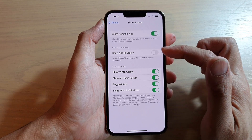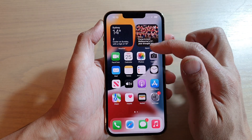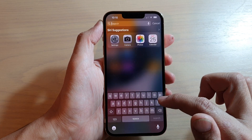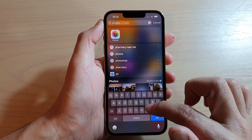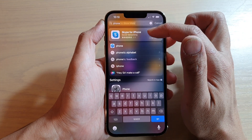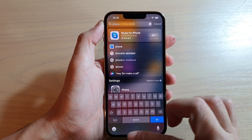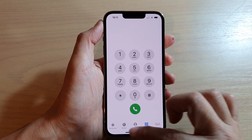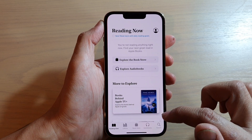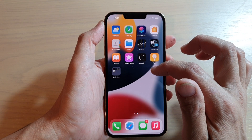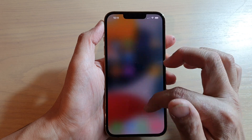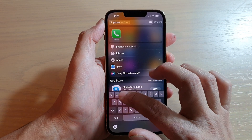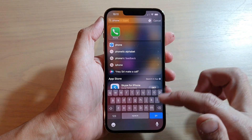If the switch is off, you can see that if you try to search for the Phone application, it will not show in the search results. If you switch it on and go into search and type in 'phone', you can see the Phone app will appear.